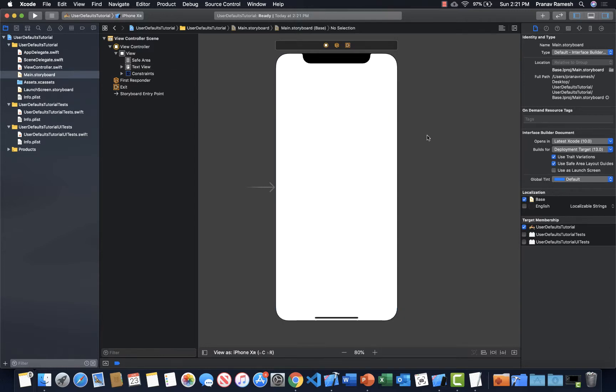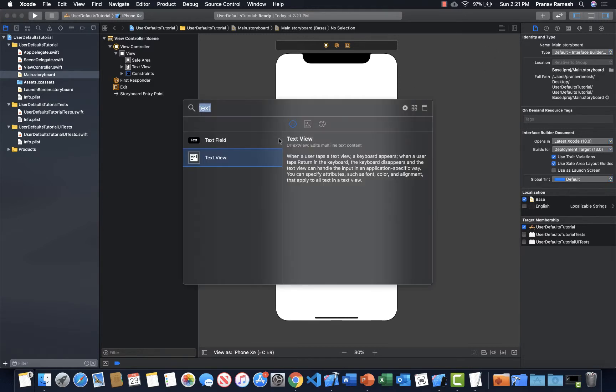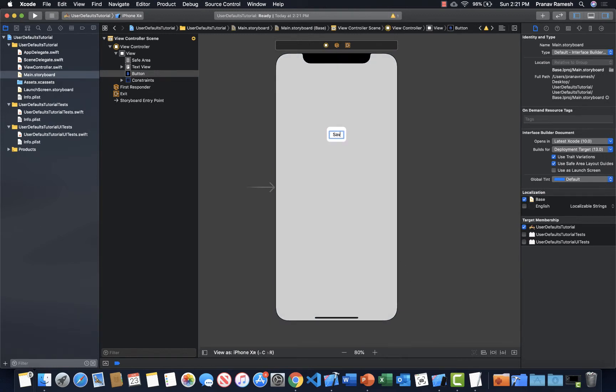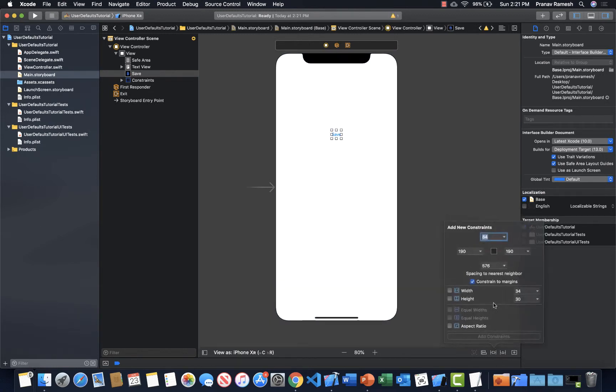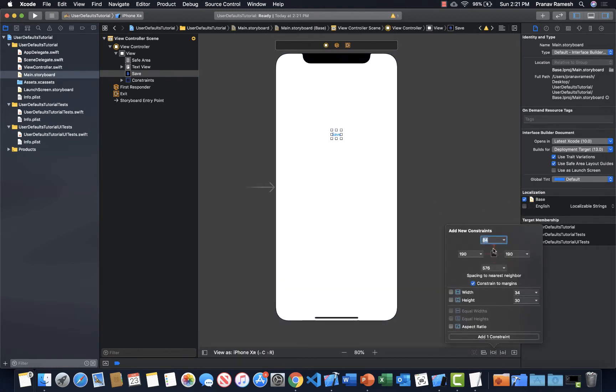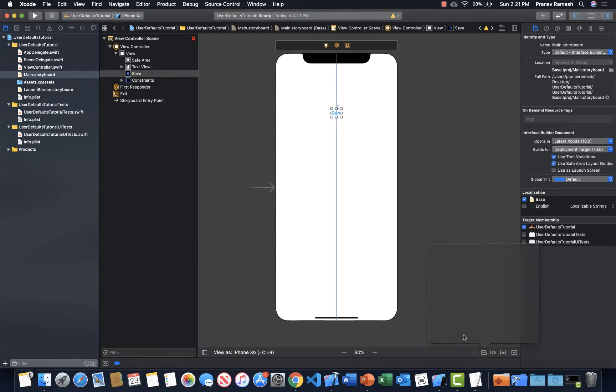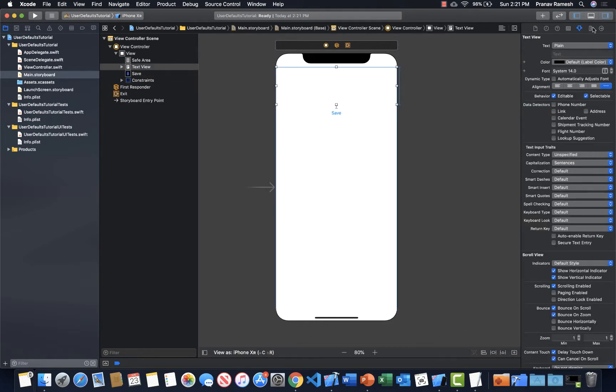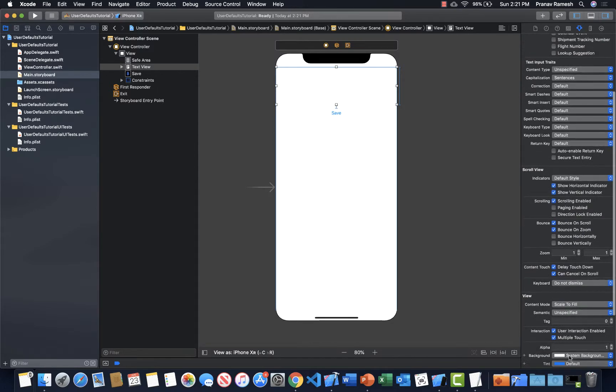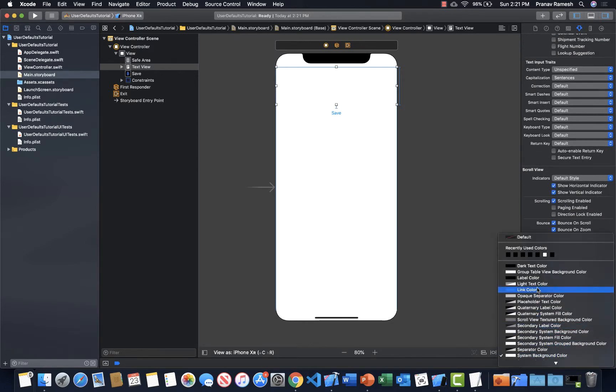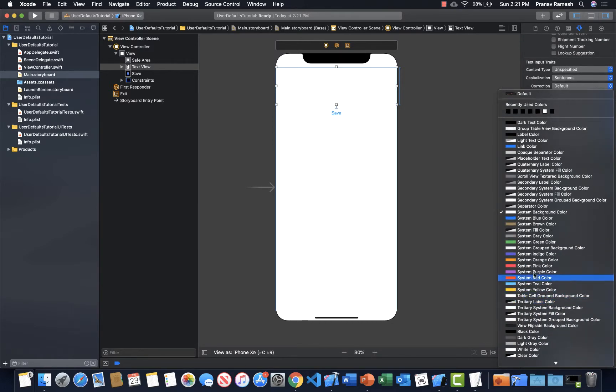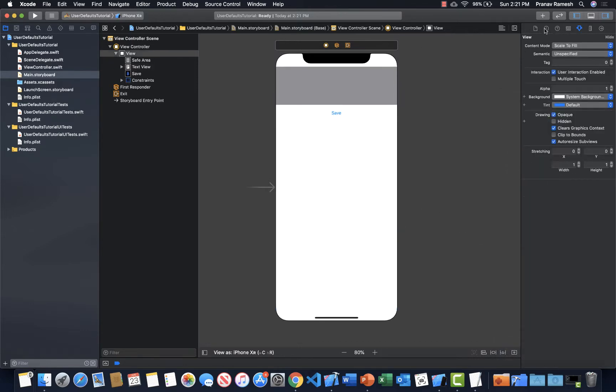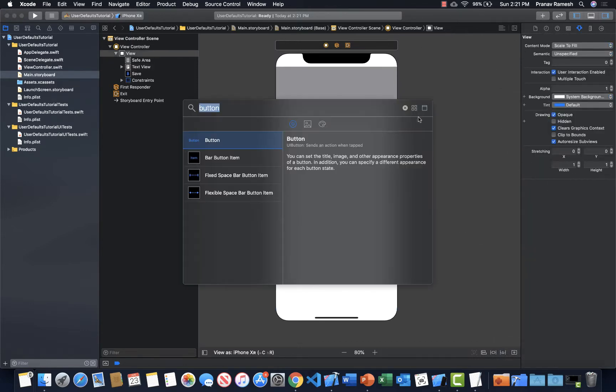Now let's place our save button. So we look for a button. Alright, and we're going to call this save. Let's put this, I don't know, 12 above it. And let's actually center this. To make this easily viewable, I'm just going to change the background so you can see it. Let's make it system gray. Looks nice. No, it doesn't actually.